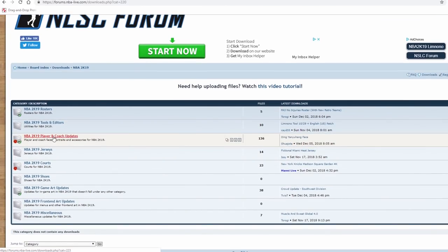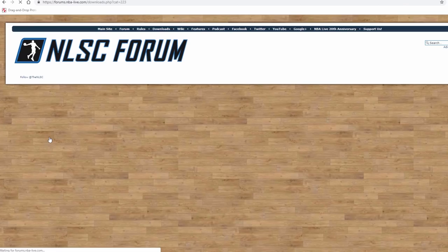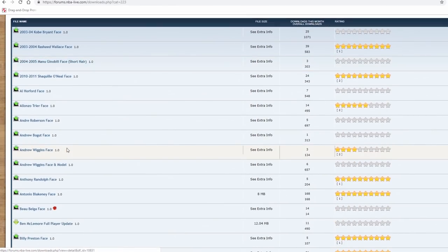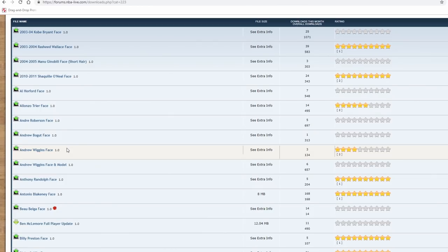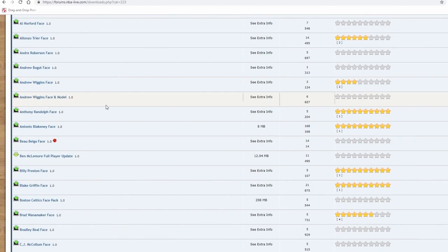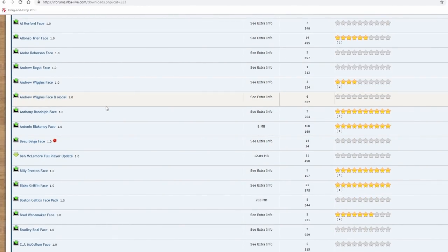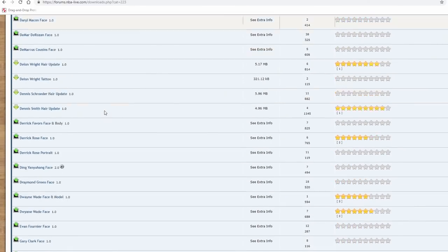You can go here for cyberfaces, player and coach updates, but what we're focused on is college hoops. If you remember my Zion Williamson MyCareer series — 50 likes on this video and I'll bring it back — I used player and coach updates for that. There are about three players with cyberfaces in 2K19 who play for Duke: Trey Jones, RJ Barrett, and Zion Williamson.